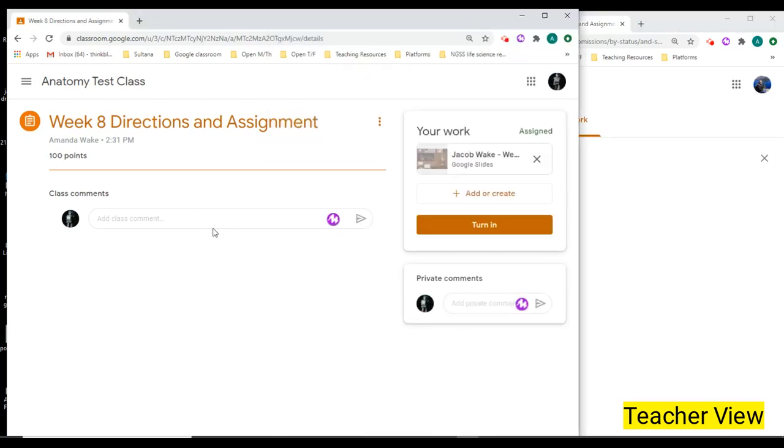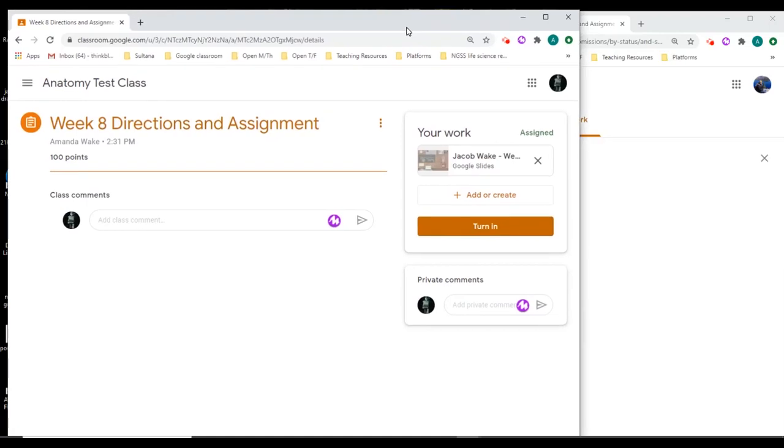So I just wanted you to kind of know what it looks like on the teacher's end and how the students could fix it.